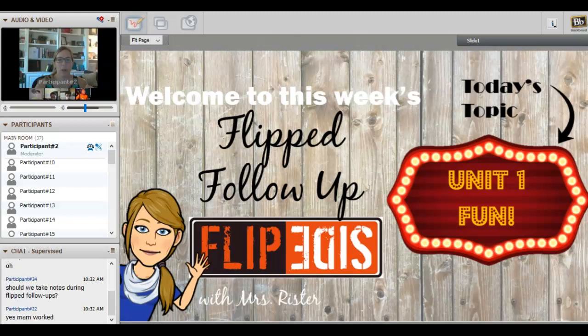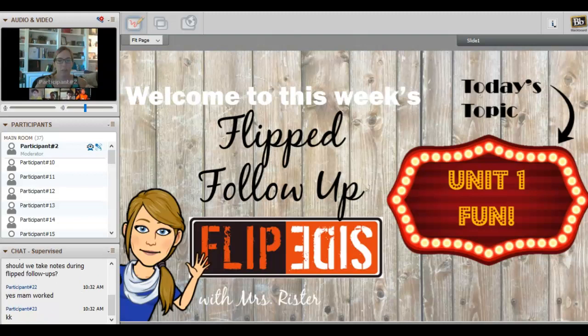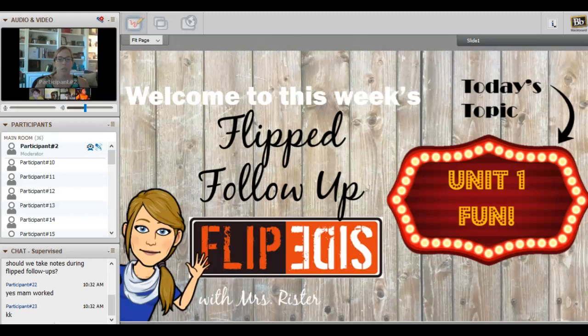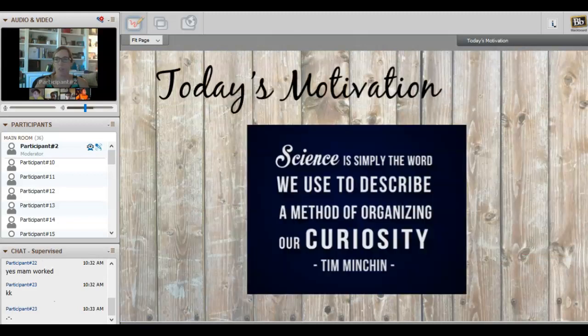You do not have to take notes during the flip follow-up. We're going to be covering fun topics and going over things that you have seen so far working in unit one.